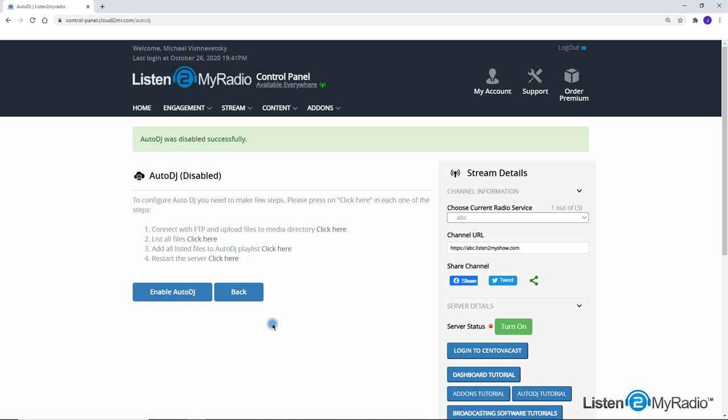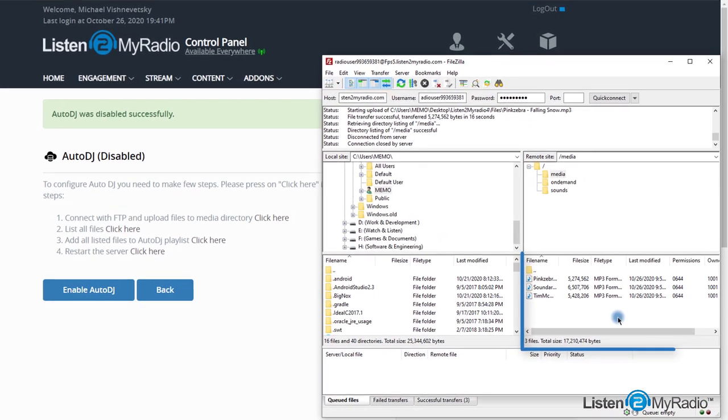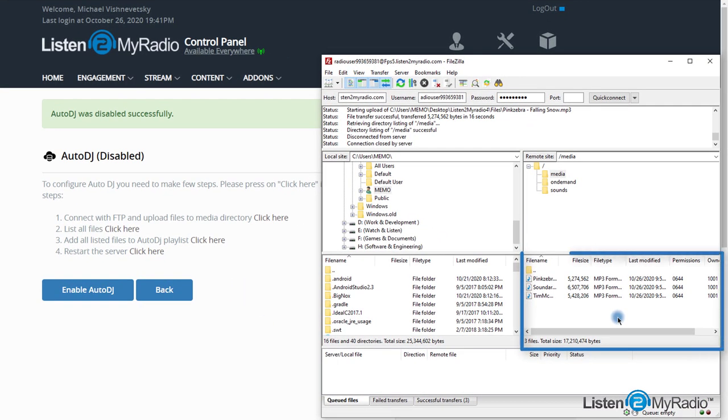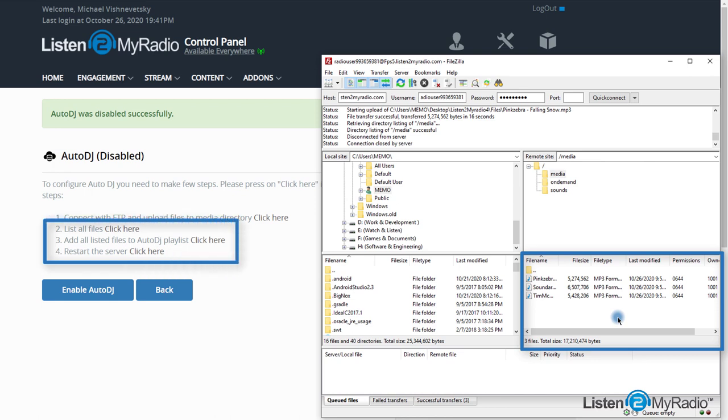If you wish to add or remove the MP3 file from the playlist, just connect to the FTP again, upload the new MP3 files to the media directory or remove the files from it. Once this change is done, follow the steps 2, 3, and 4.